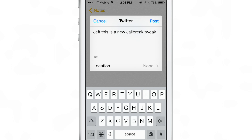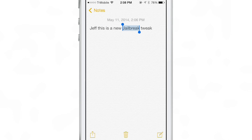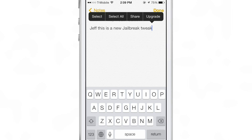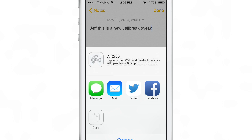Now one of the major caveats is that you cannot selectively pick and choose words out of a body of text — it's all or nothing. You saw I had 'jailbreak' highlighted there, but it wanted to share the entire text.